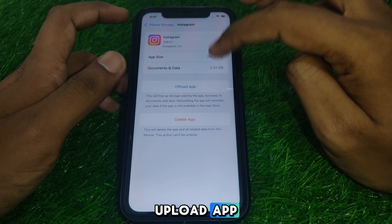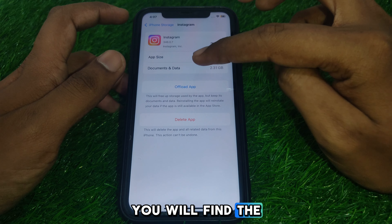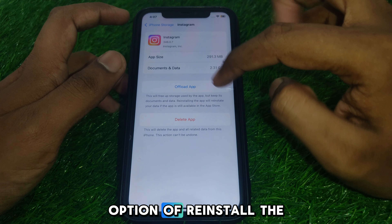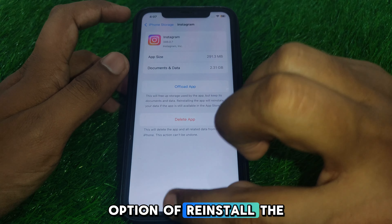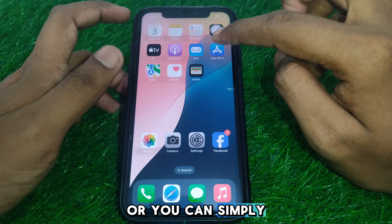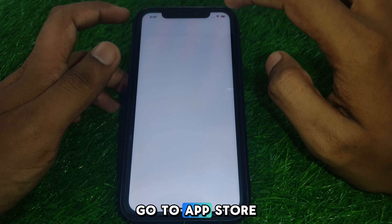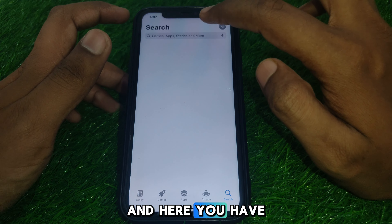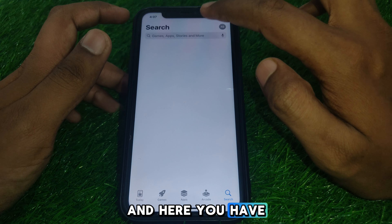Click on Offload App. After clicking on Offload App, you will find the option to Reinstall the App. Alternatively, you can go to the App Store, search for Instagram, and check whether it is showing any kind of update.